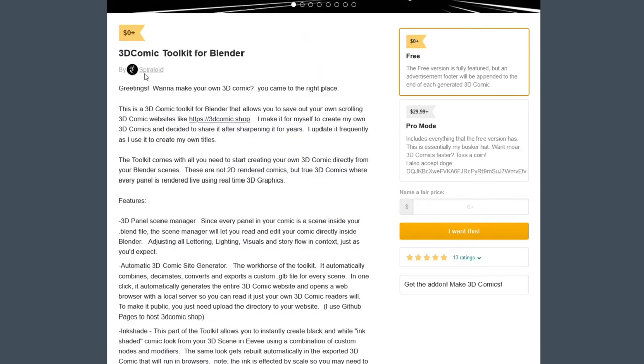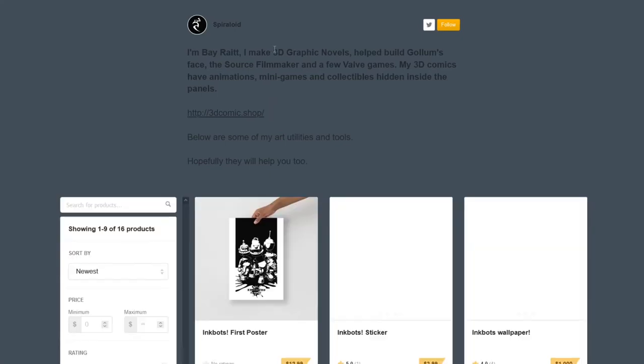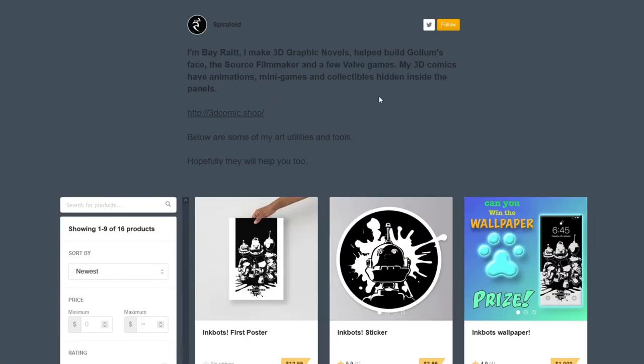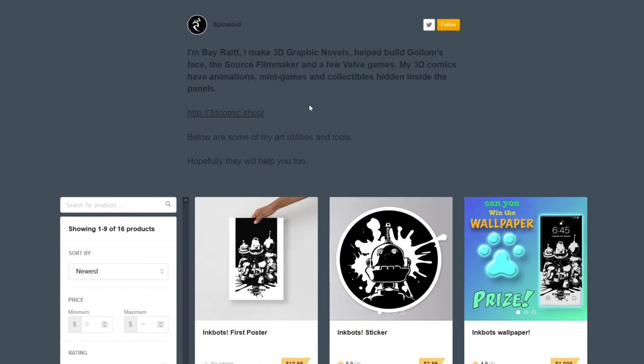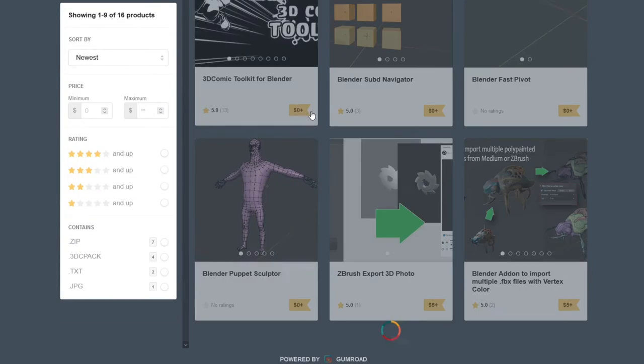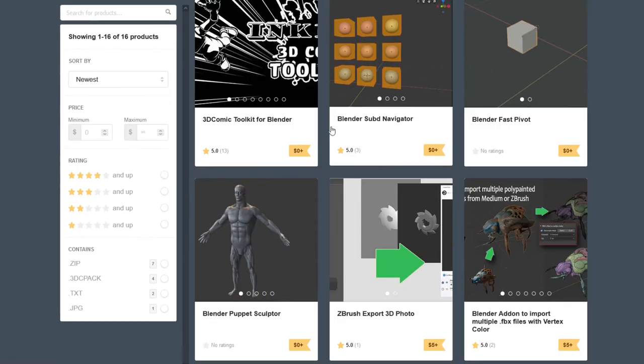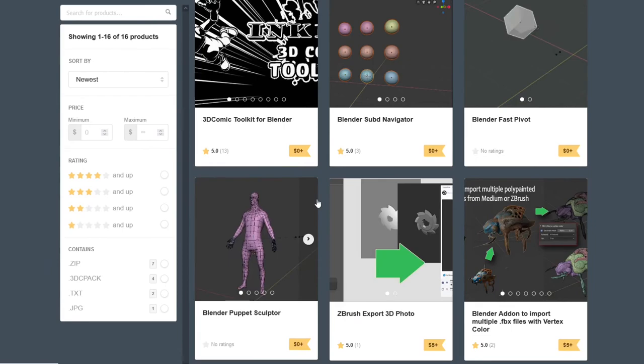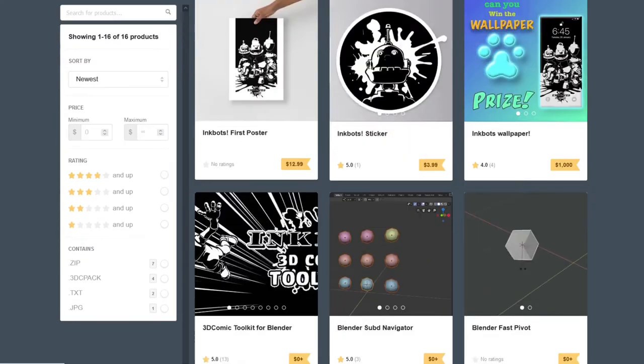What they call Spiral White—that is some of the sickest stuff I've ever seen. 'I make 3D graphic novels.' Shout out to Spiral White. And here we can see behind the scenes.